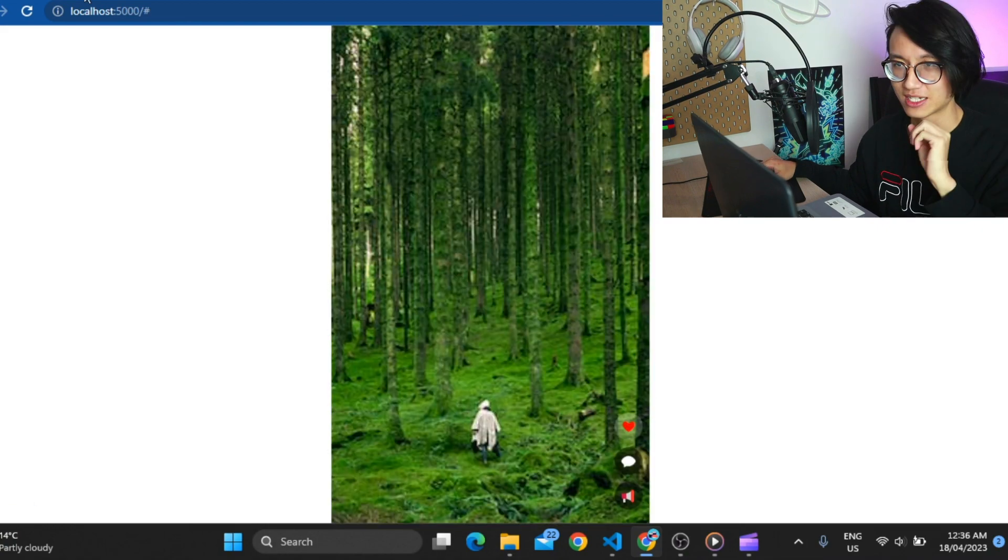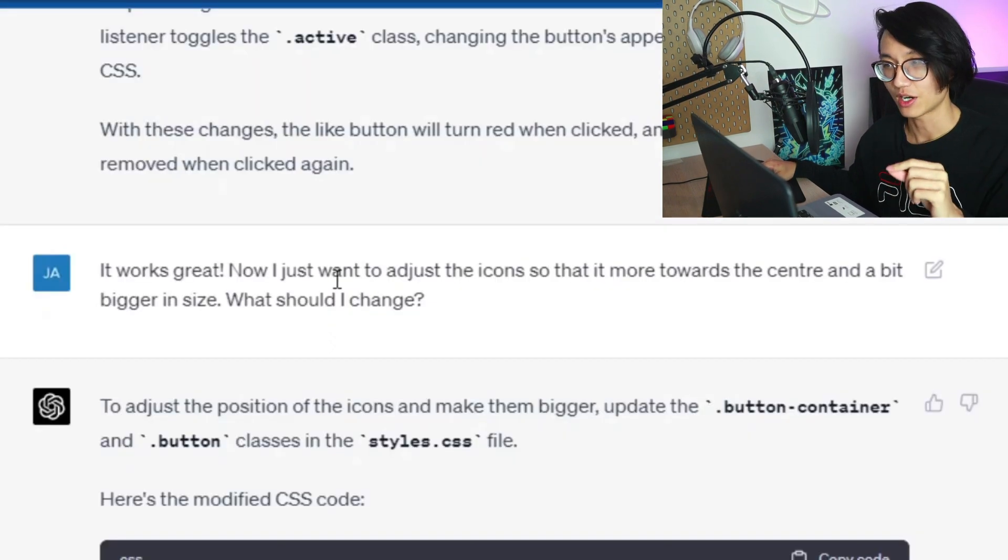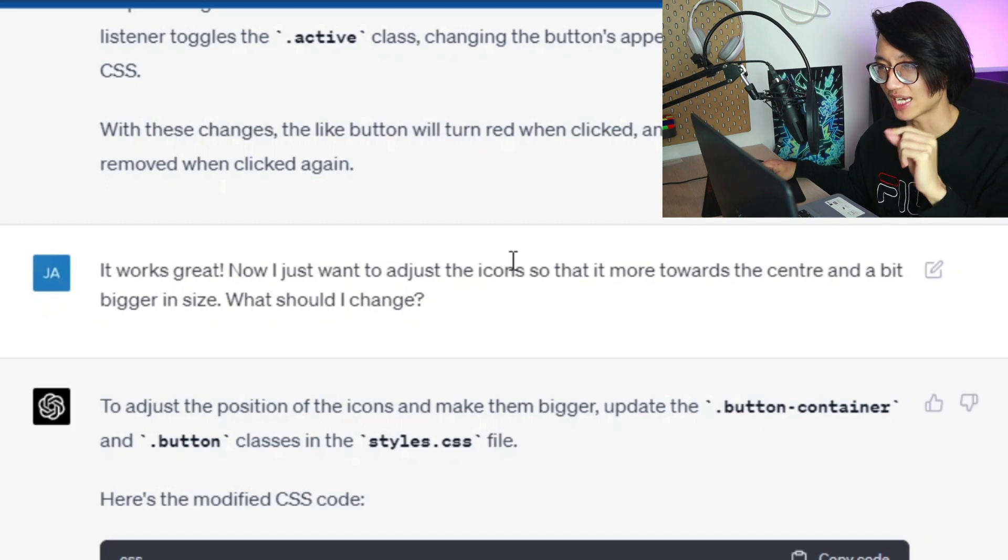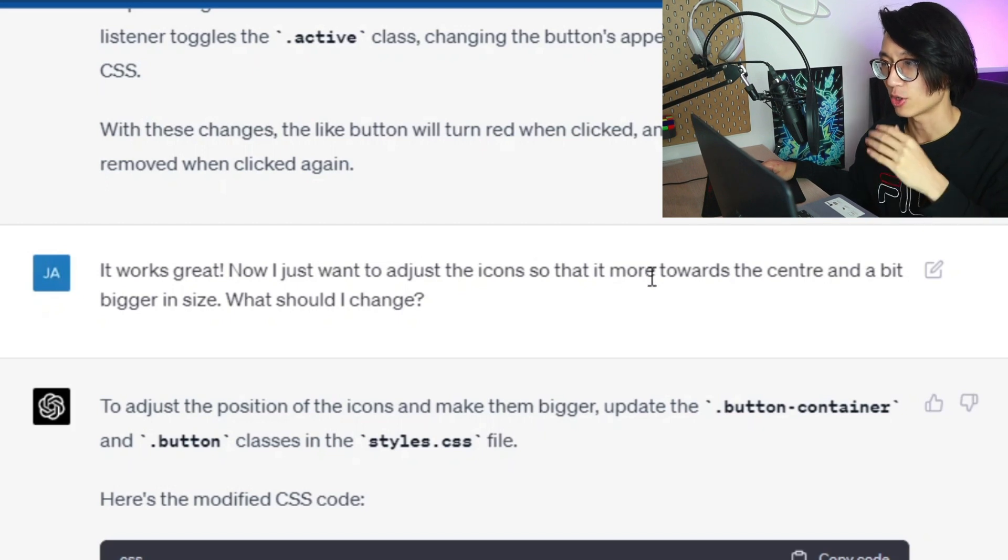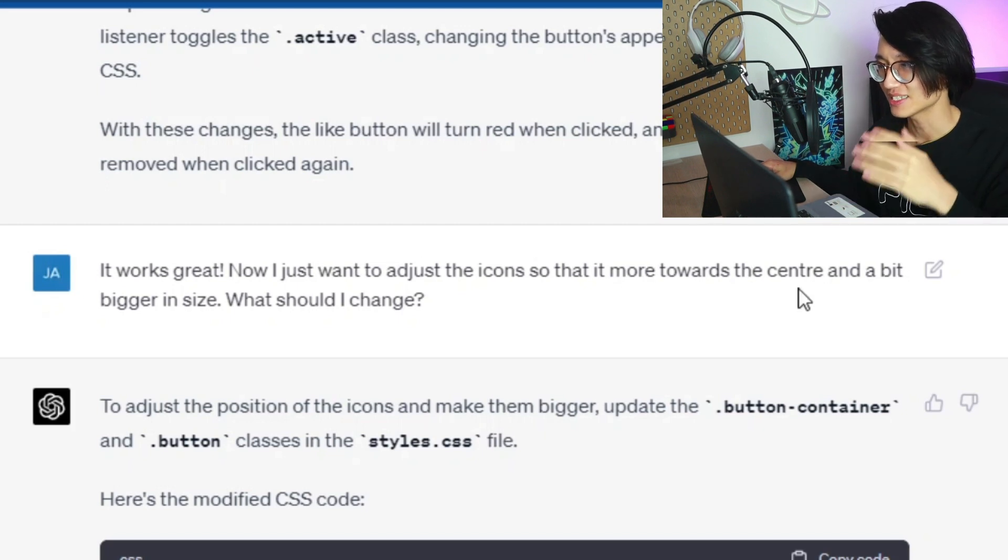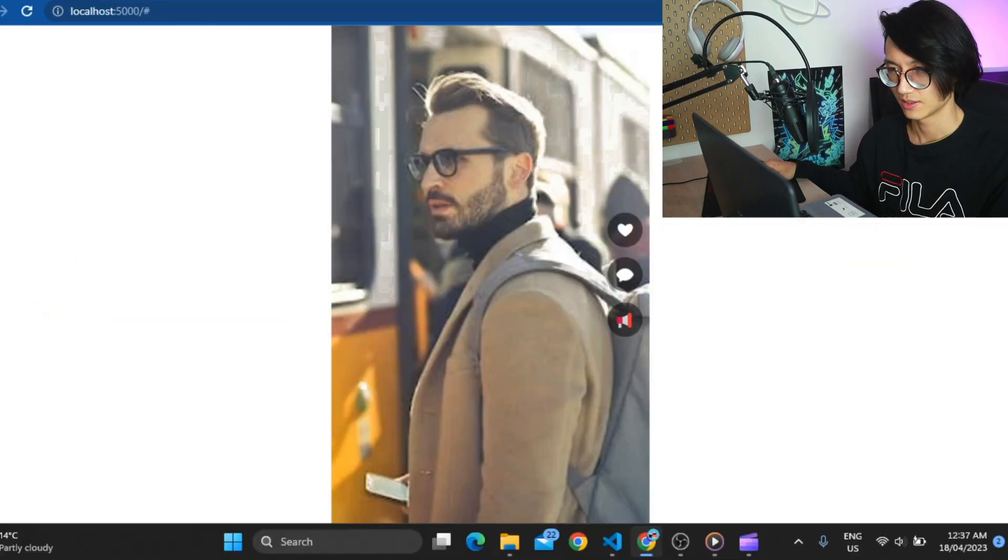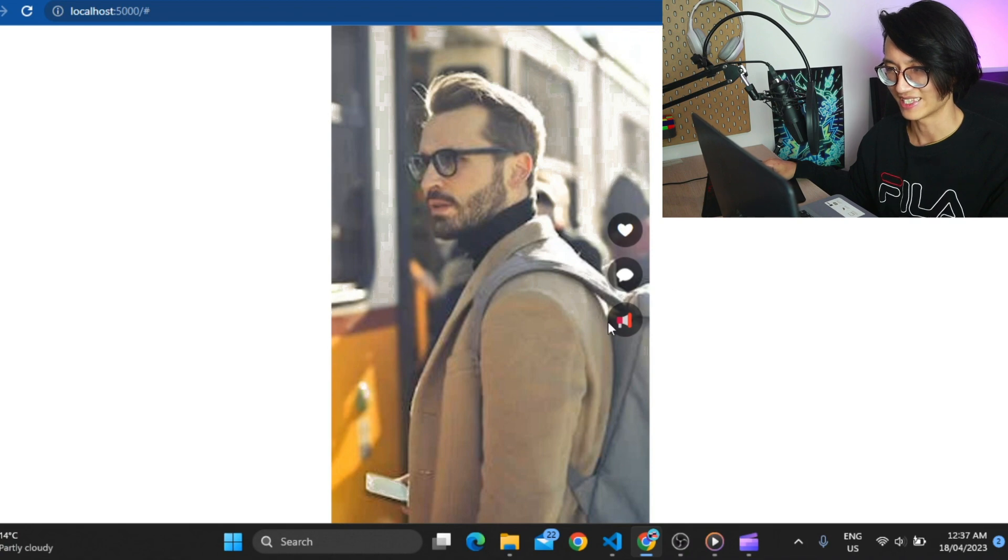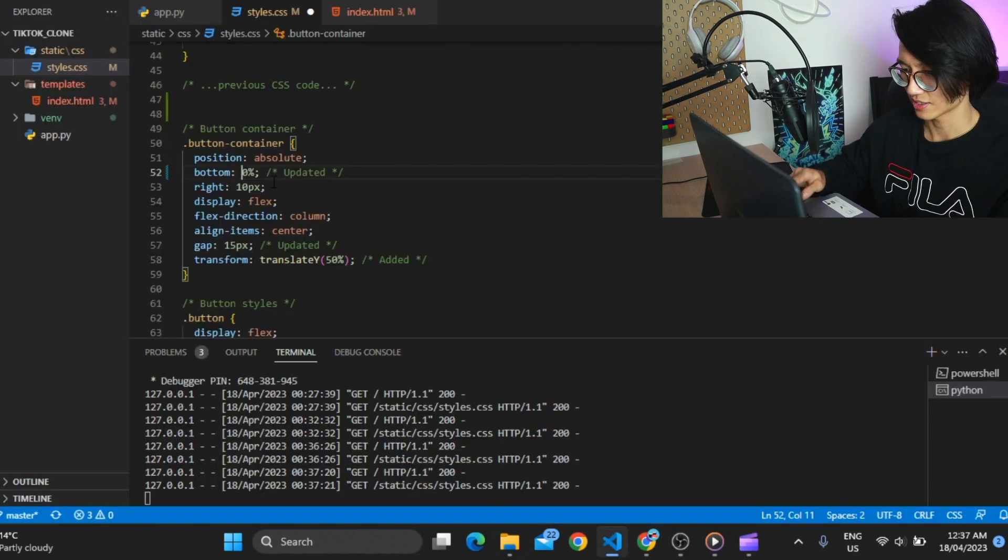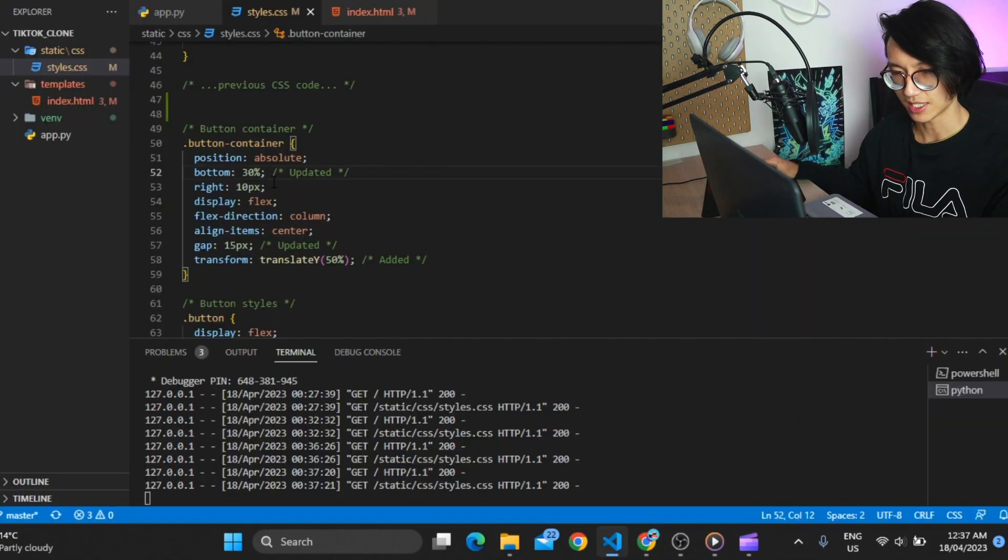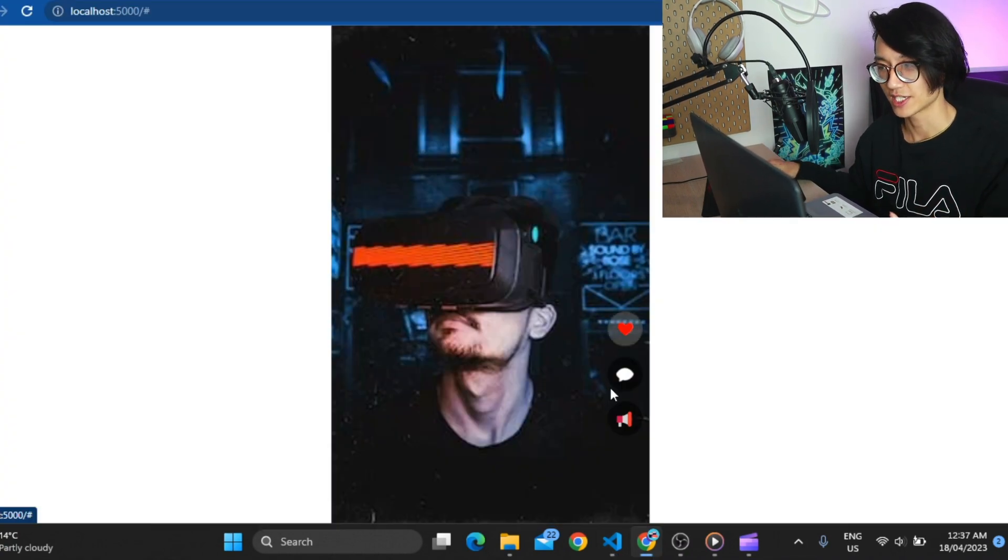Okay so let's make it bigger. Now I want you to adjust the icon so that it's more towards the center and a bit bigger in size. Oh yeah perfect. Now it is in the center. Let's just make it 30%. And there you go. The like, comment, share button done.